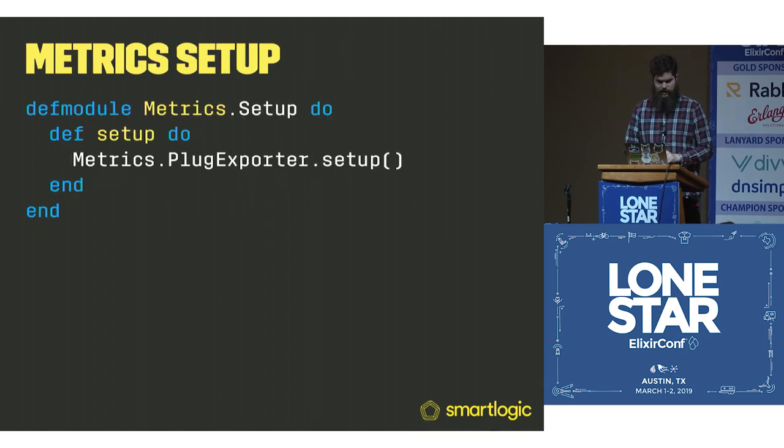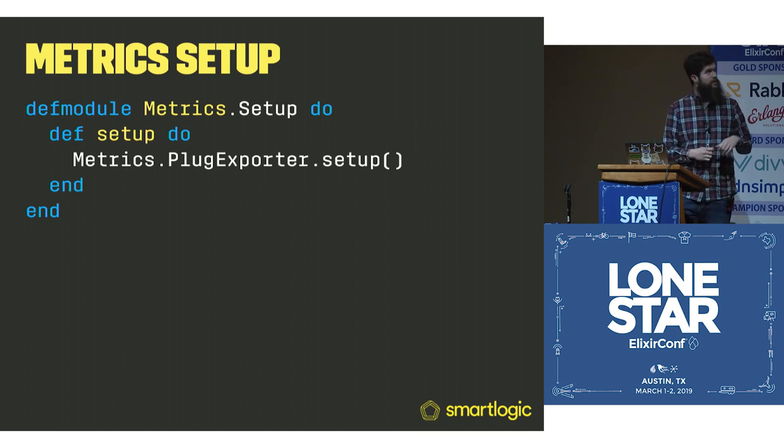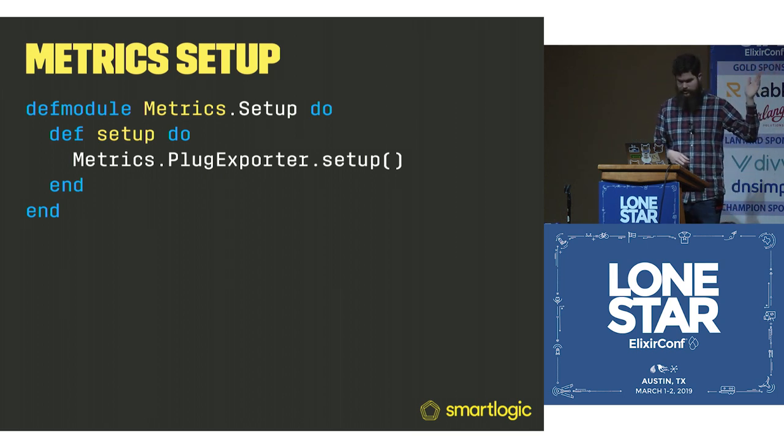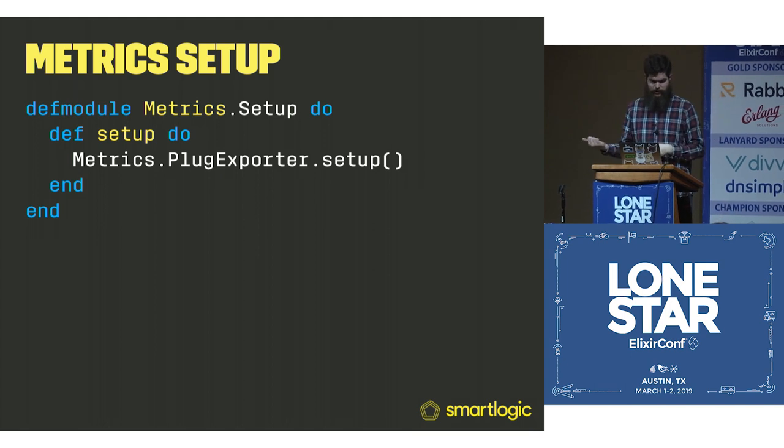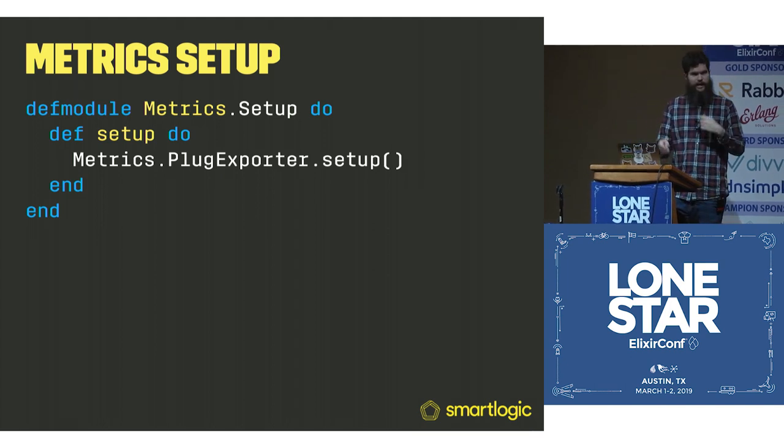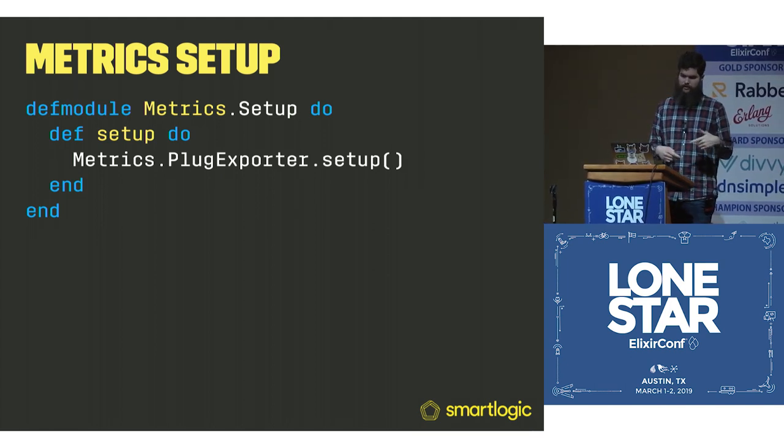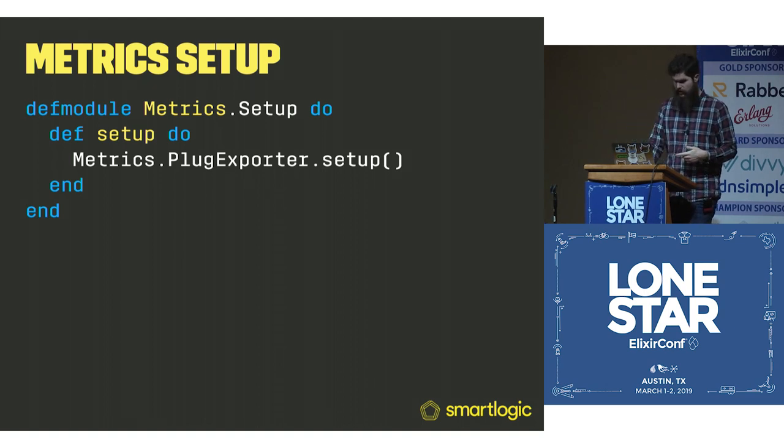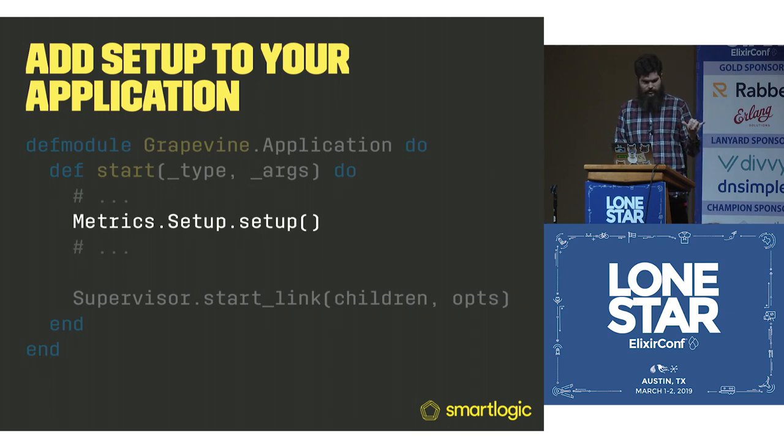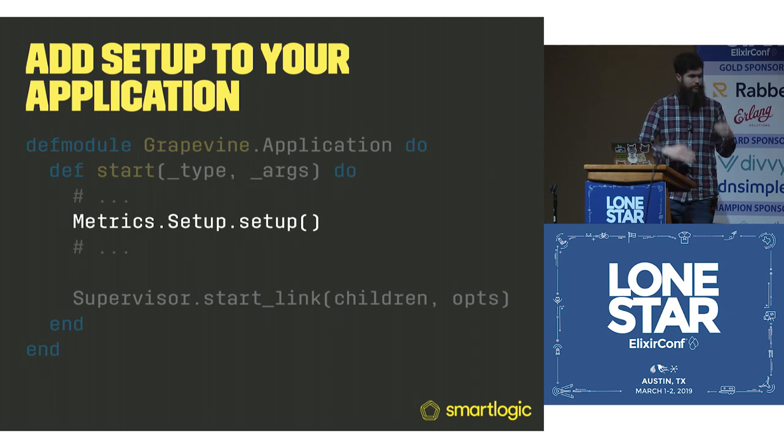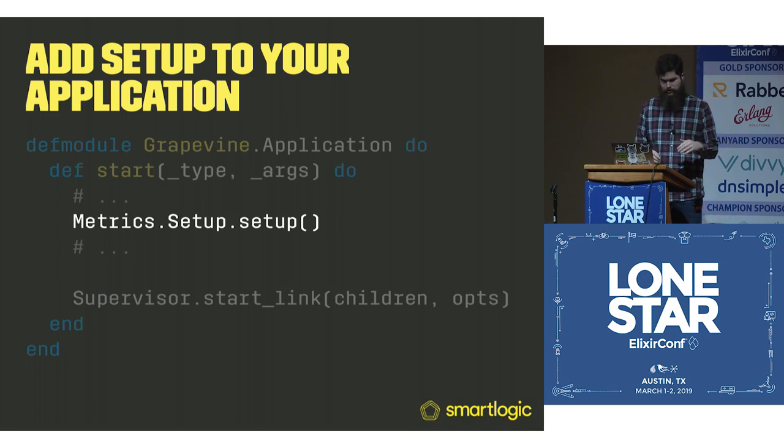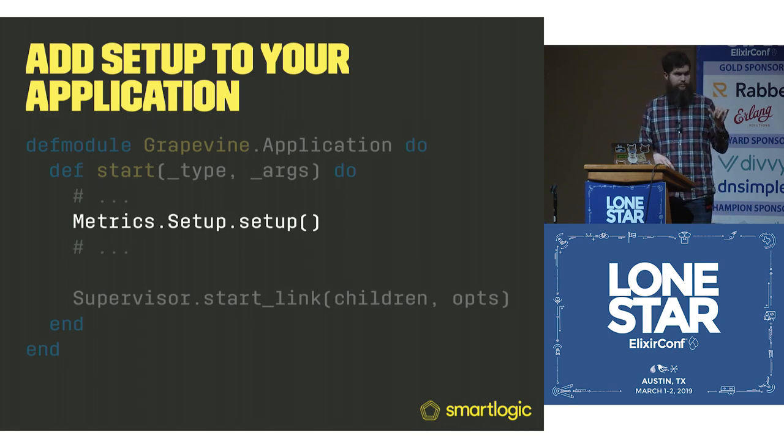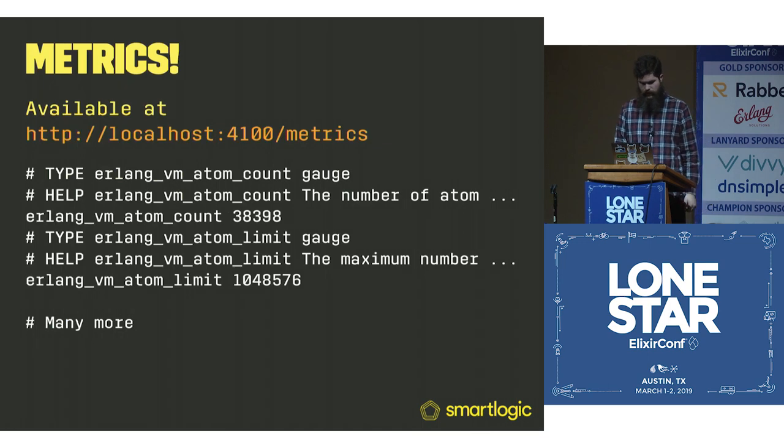Then we're going to have a setup module. This is metrics.setup with a single function, metrics_plug_exporter_setup. That's going to call the thing that actually sets up all of the counters, which are set up as ETS tables under the hood. You're going to call that function at the start of your application, sometime before you boot the supervision tree.